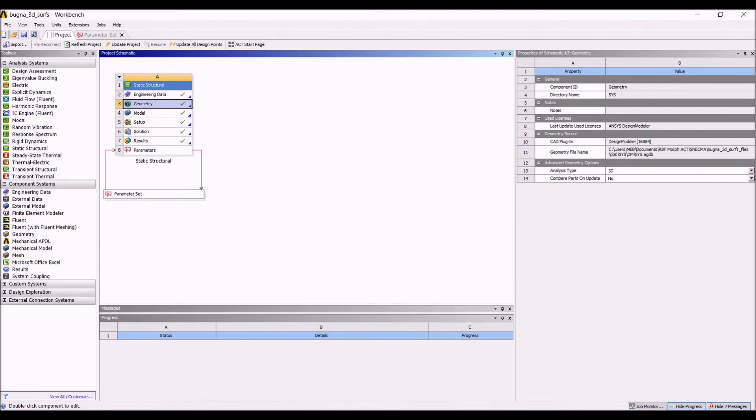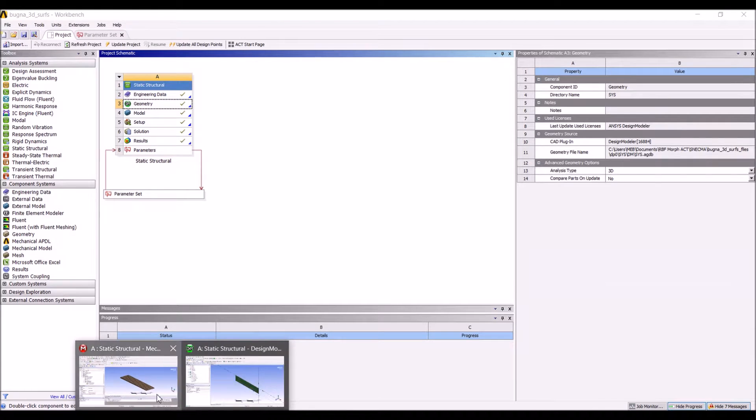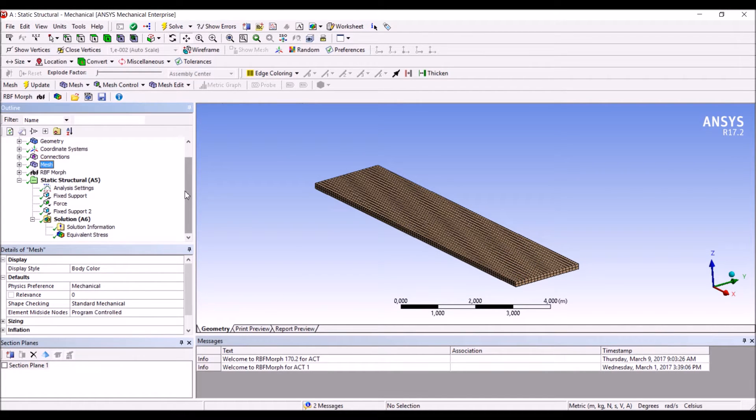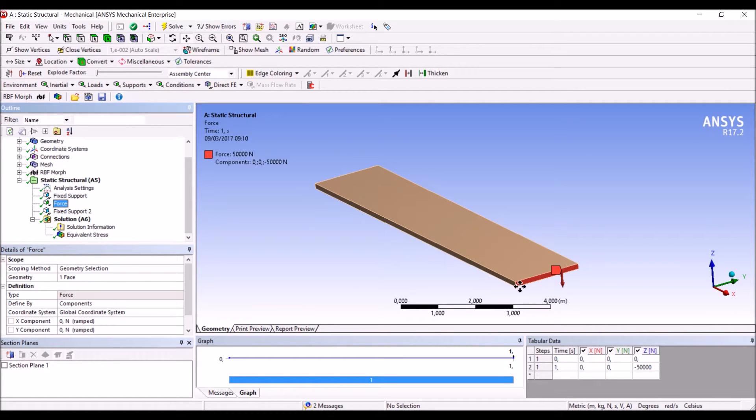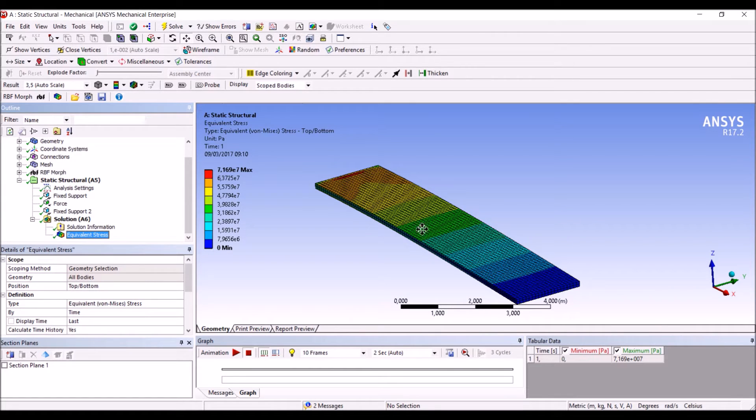In this example we will see how we can use Mesh Morphing to create a groove on a thick wall. The example is very simple. We have a cantilever, a very simple beam represented by solid elements with fixed support on one side, loaded on the other edge. This is the stress solution that we get for the baseline shape.